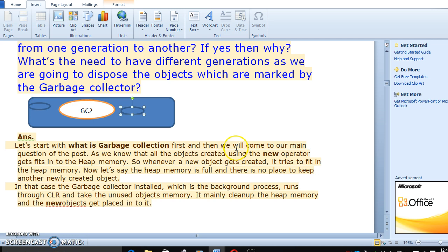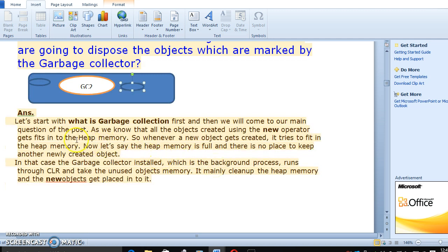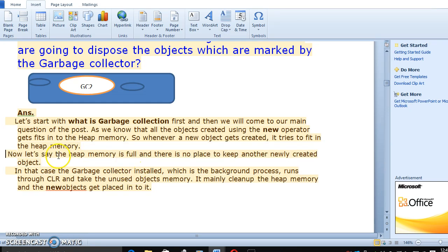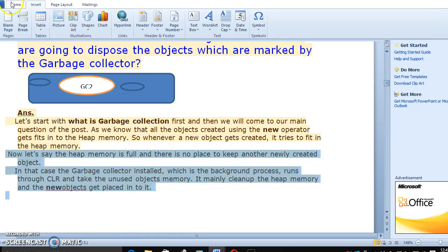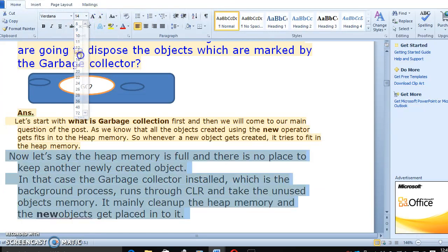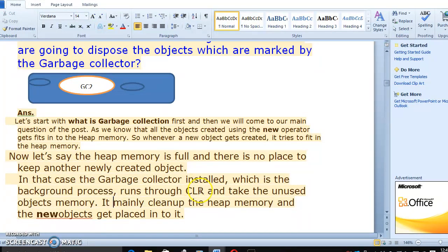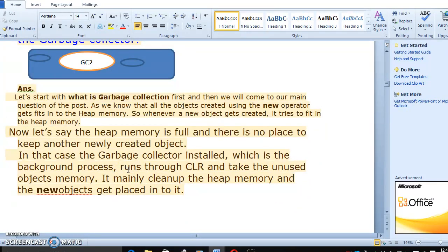Let's start with what garbage collection is. As you know, all objects created using the new operator get placed in the heap memory. Whenever a new object is created, it tries to put it in heap memory. Now let's say there is no place to keep another newly created object. The garbage collector — which is a background process run through CLR — will clean up unused object memory so that a new object can be placed.